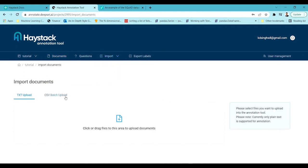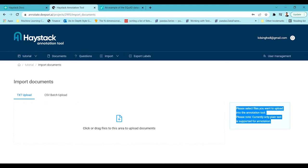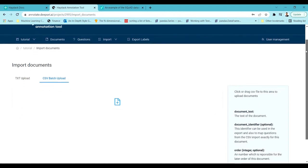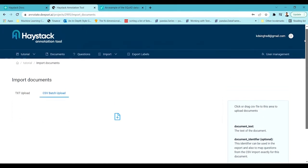When you click Import, you have two options: upload a text file or upload a CSV file. For a text file, each context paragraph should be separated by a newline character so the tool can identify each separate context. If you have 10 paragraphs, separate them with new lines. For the ease of this tutorial, I'll be using a CSV file.